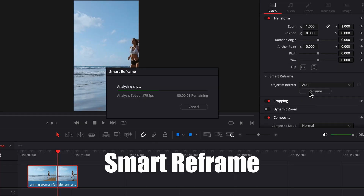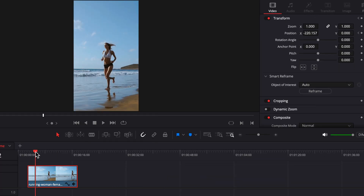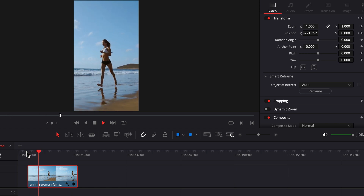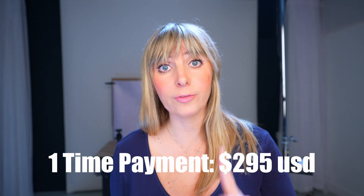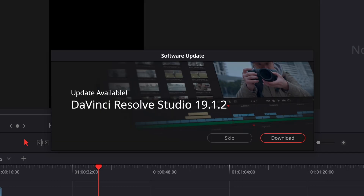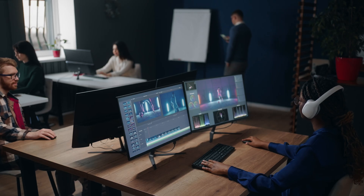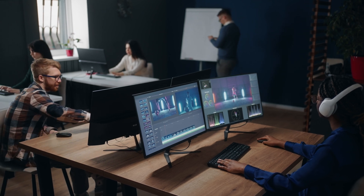If you create a lot of horizontal videos that you then have to reformat for social media in vertical form, Smart Reframe is another awesome feature. It's super simple to use and it makes reformatting your video projects very, very easy. Another amazing thing about the Studio version is that you pay just once — a one-time fee — and then you get to use it forever, including any future updates. With the paid version, you have lifetime access and can use it on up to two computers.